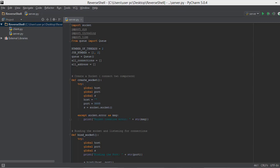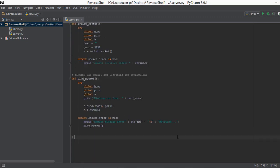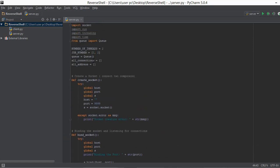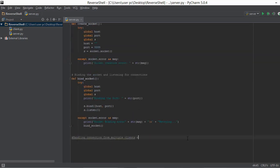Welcome back. In this video we are going to write the code that handles connections from multiple clients. First, we are going to write some comments so that whenever you come back to this function you understand what it does. We'll write 'handling connections from multiple clients.' We are not only going to handle connections but also save each connection to a list — we have created two empty lists for this purpose. Every time we connect to a client, the connection object is saved in the first list and the addresses in the second. We'll also write 'saving to a list.'